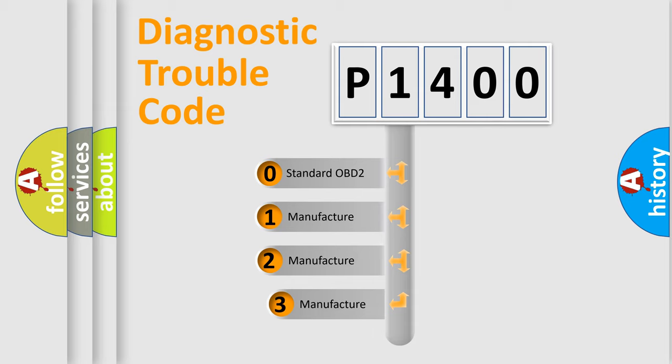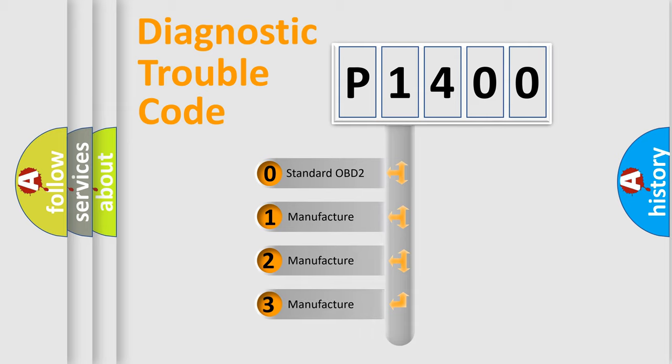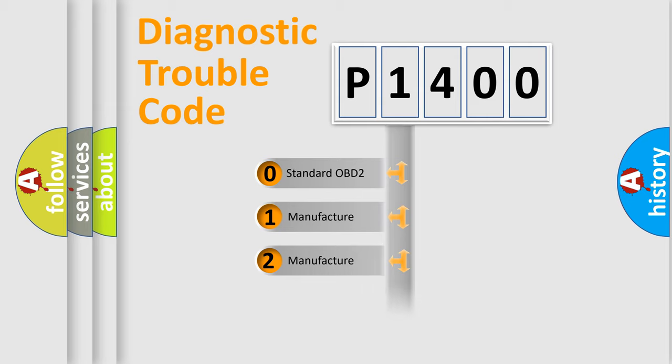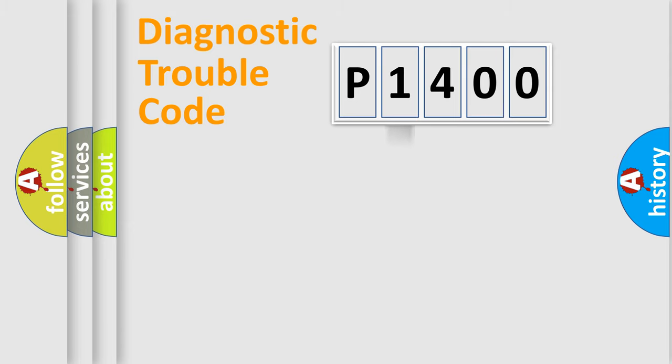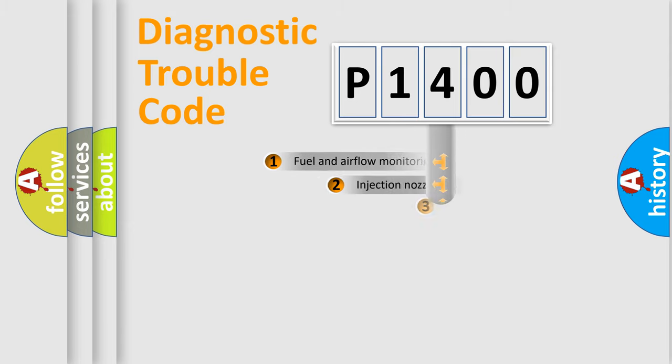If the second character is expressed as zero, it is a standardized error. In the case of numbers 1, 2, 3, it is a manufacturer-specific expression of the car error.